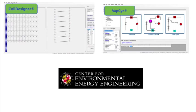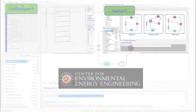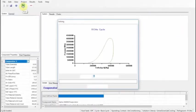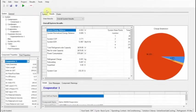VapeCyc, also developed by CEEE, simulates entire vapor compression cycles.